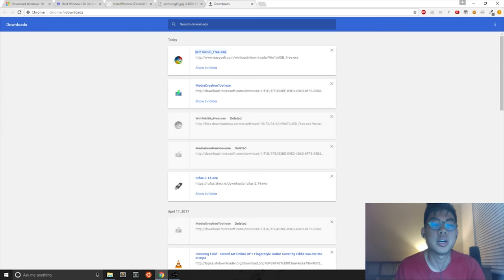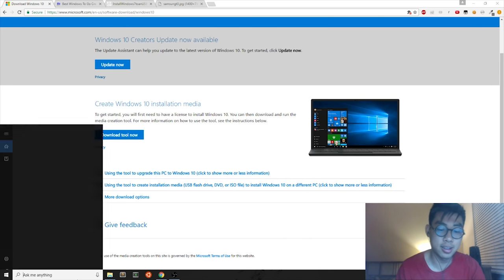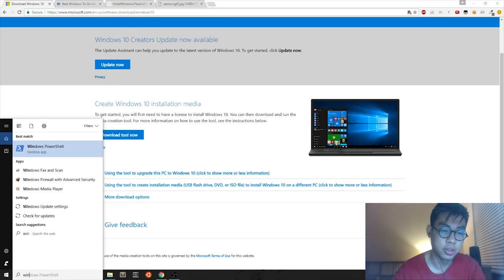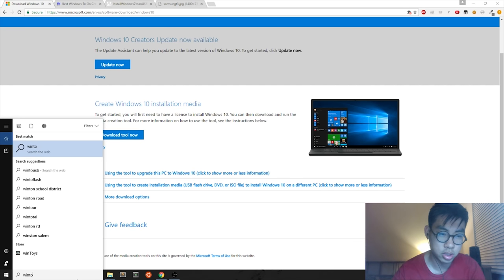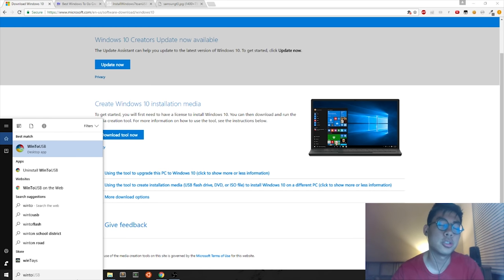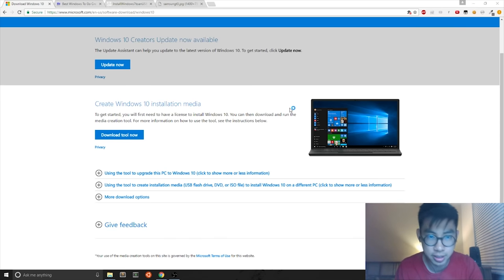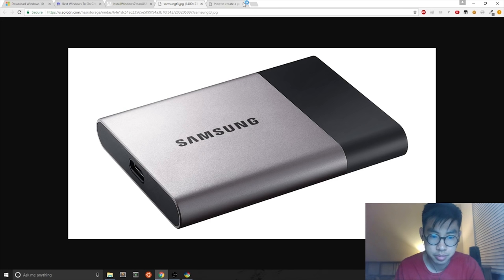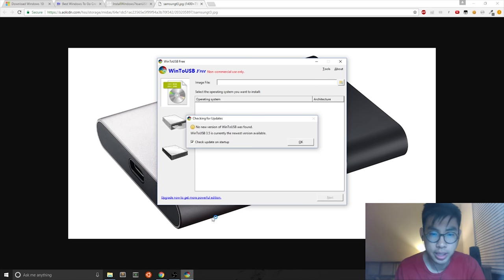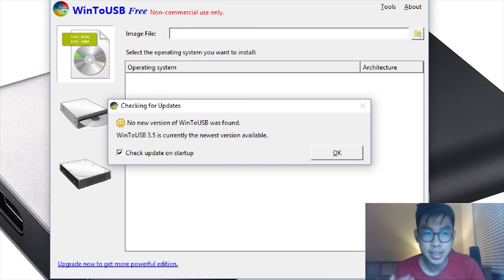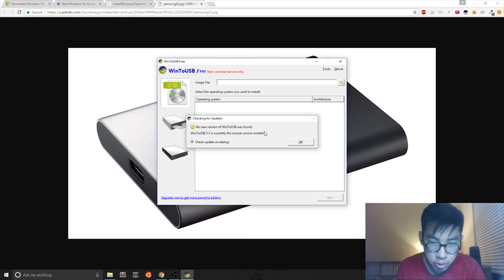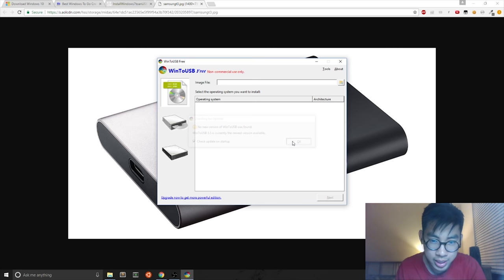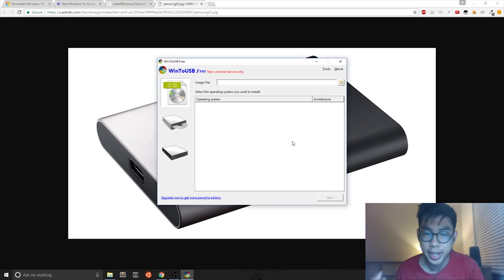Now after the program has installed, you can search Win to USB. And then you will find the Win to USB program. You hit Yes on any prompts that come up. And then the program looks like this. The first thing that you see is a window that says it's checking for updates. But all you do is hit OK because you downloaded it straight from the source.